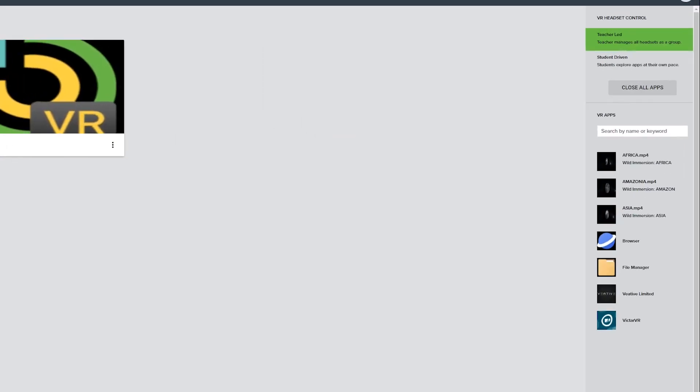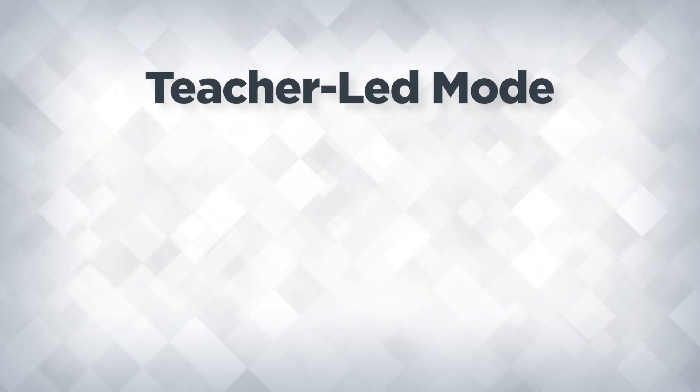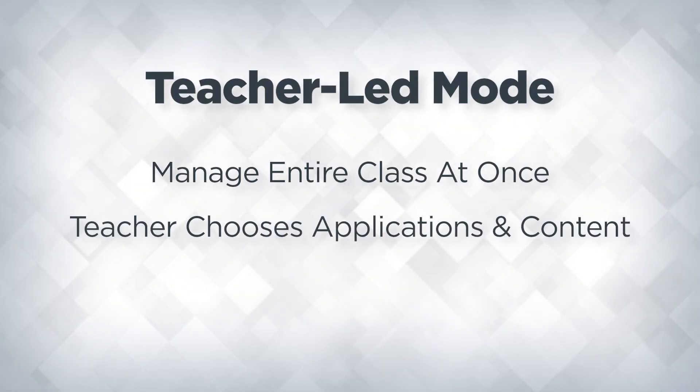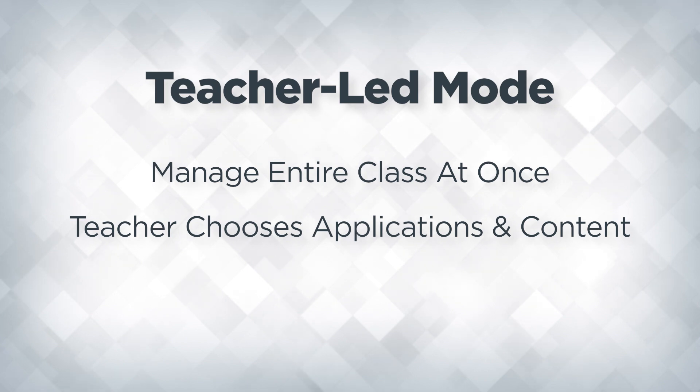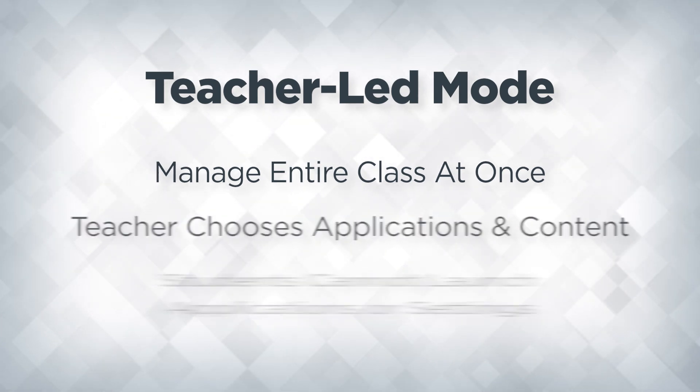The right side of the classroom interface contains several controls for managing the class. Teacher led mode allows the teacher to manage the entire class at once, choosing which apps or content students are using. Students are not able to launch applications or change settings on their own in this mode.